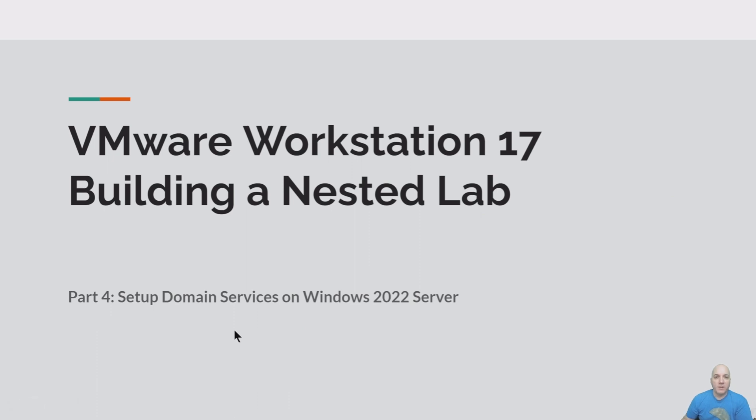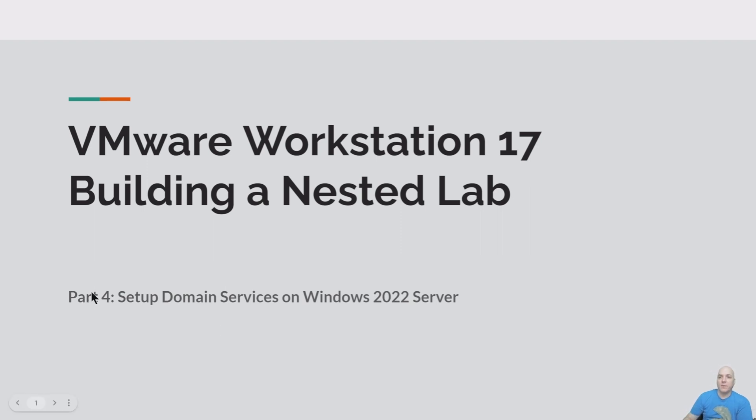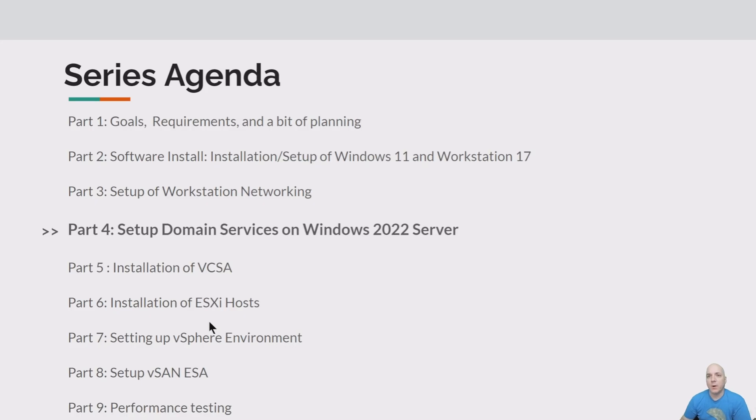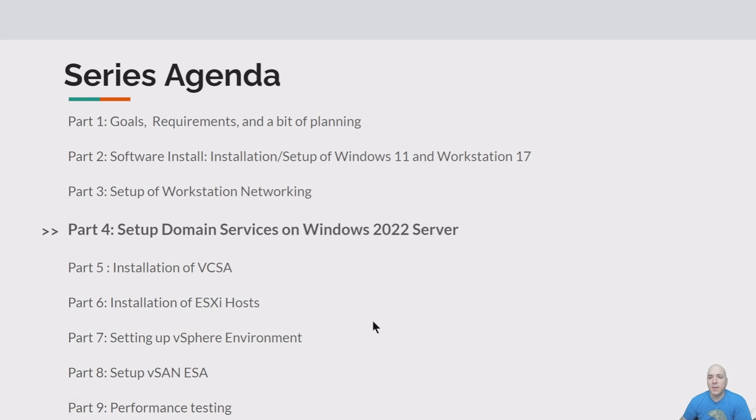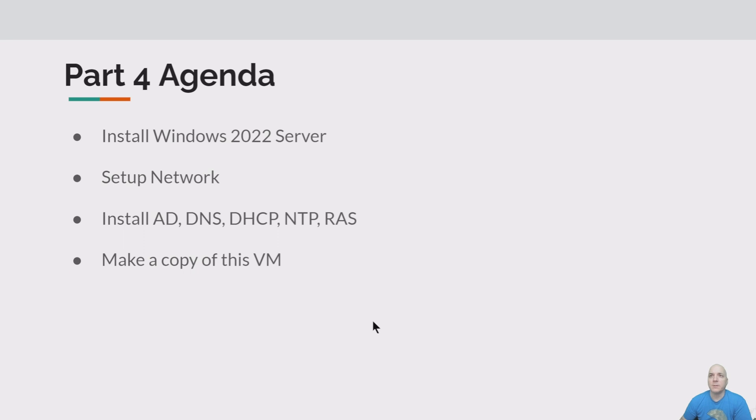Hey folks, VM Explorer. I hope you're having a great day. In today's Building Nested Lab sessions, we're working on part four, which is setting up those domain services for our Windows 2022 server. Pretty soon we'll be doing part five, which is installation of the VCSA right into ESXi hosts and all the others coming up in this nine-part series.